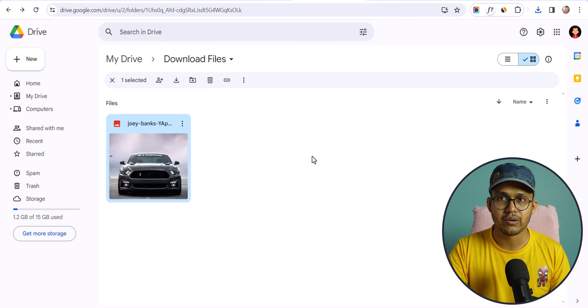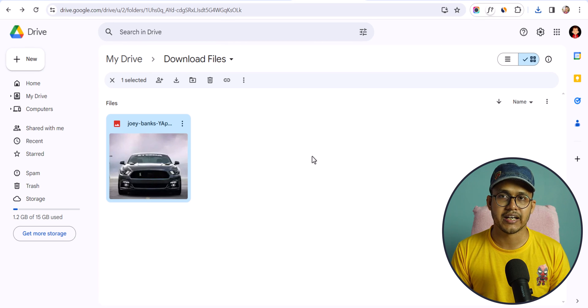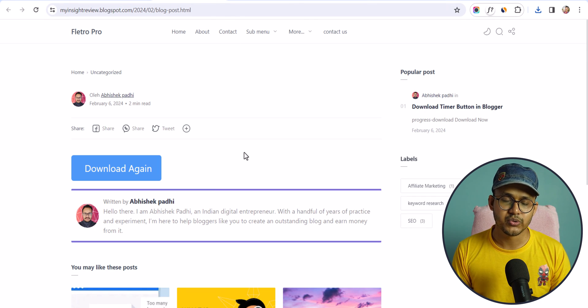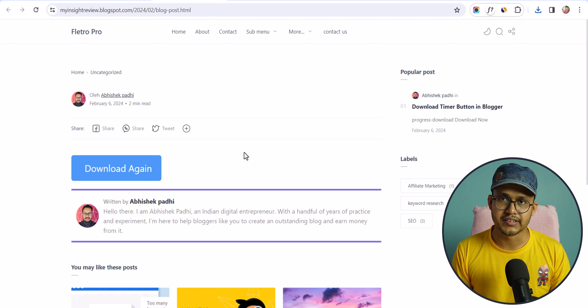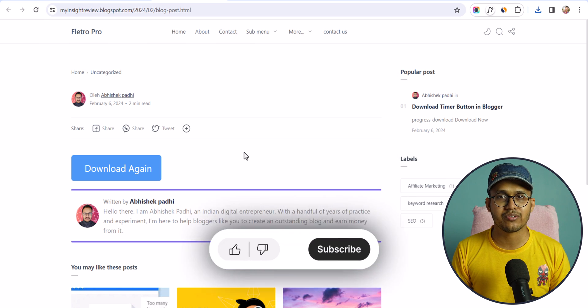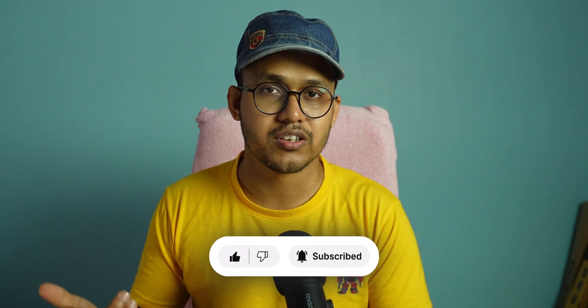So this is how you can add a download timer button to hook your readers and increase the total dwell time on your website. If you want to increase engagement, you can add a download timer button to your blogger website like this. To get the code, check the link in the description and you can get it from our website. If you found this video helpful, make sure to hit the like button, and if you have any doubts you can ask in the comment section. If you want me to make videos on other topics like Blogger or WordPress, comment below and I'll try to make videos on those as well. See you in the next one — bye bye.